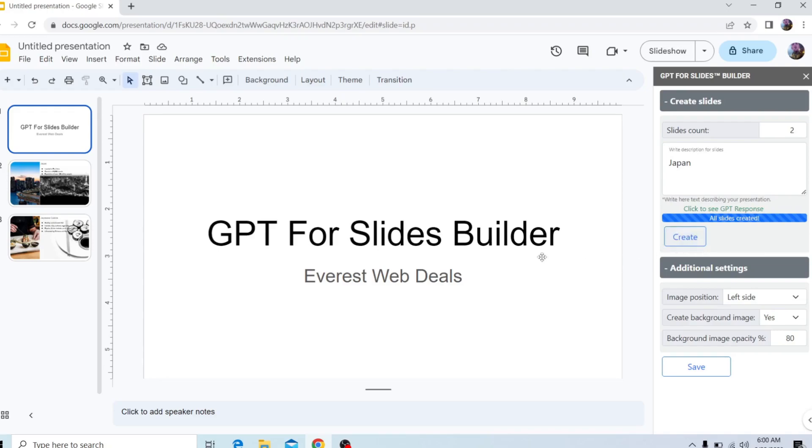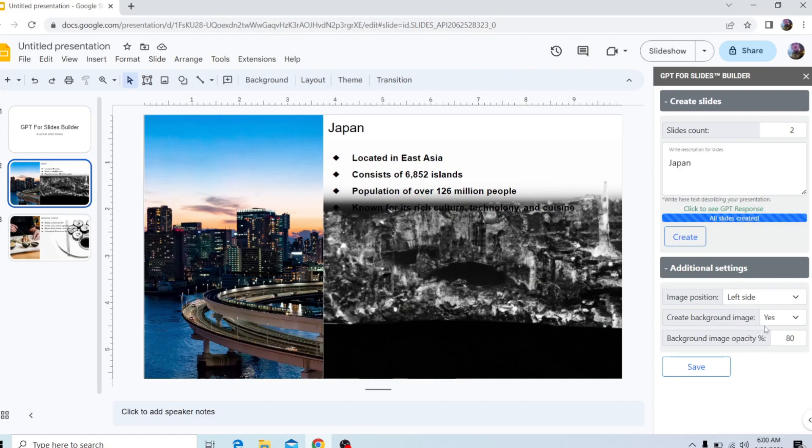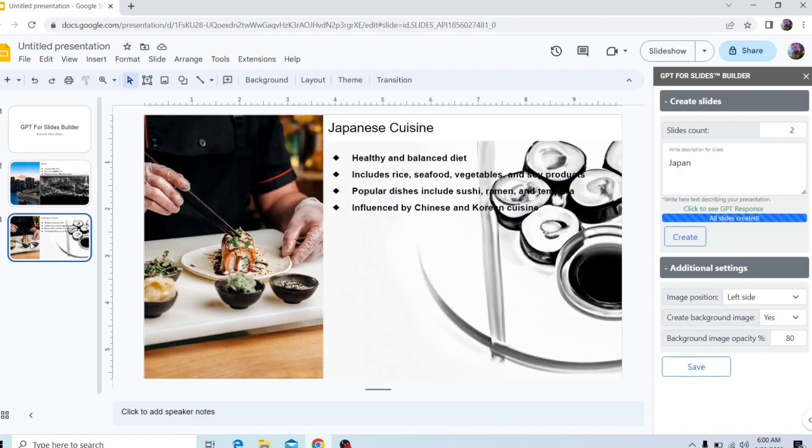And from here, we can look at each slide right here. So over here, we got the image positioning on the left, which I chose. We got the generated image, which is at 80% opacity. We got another one right here, image on the left side, generated image on the right side.